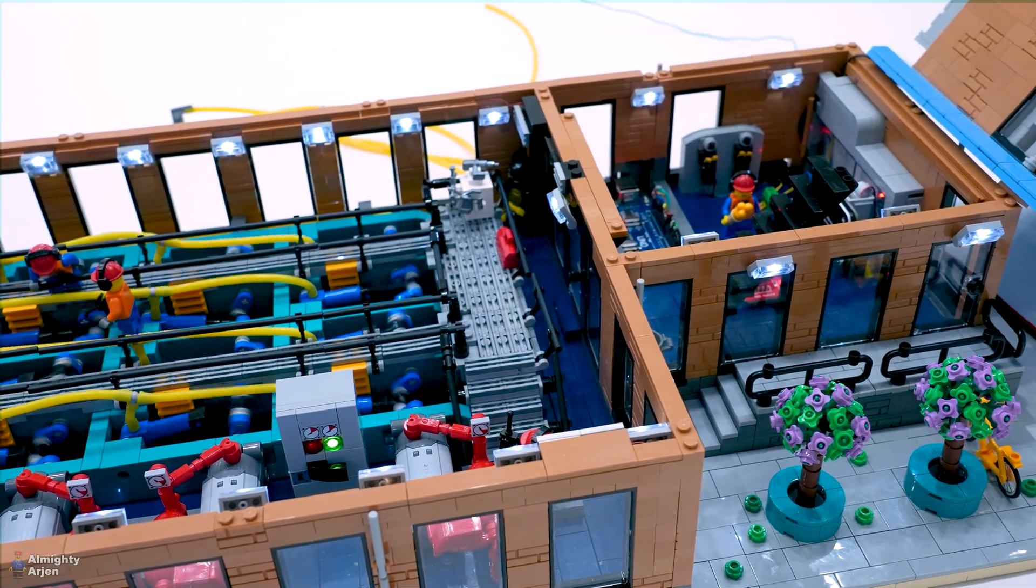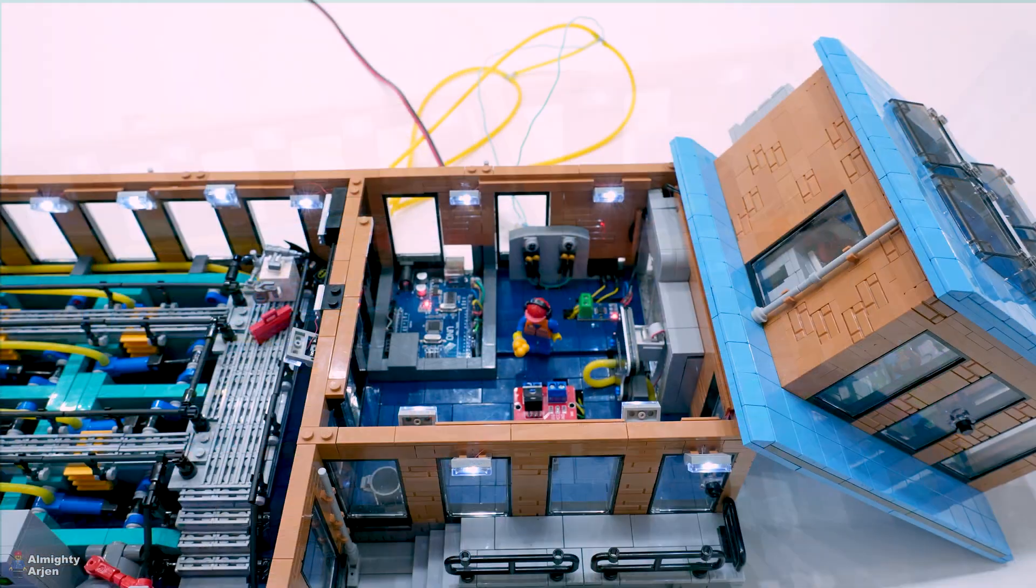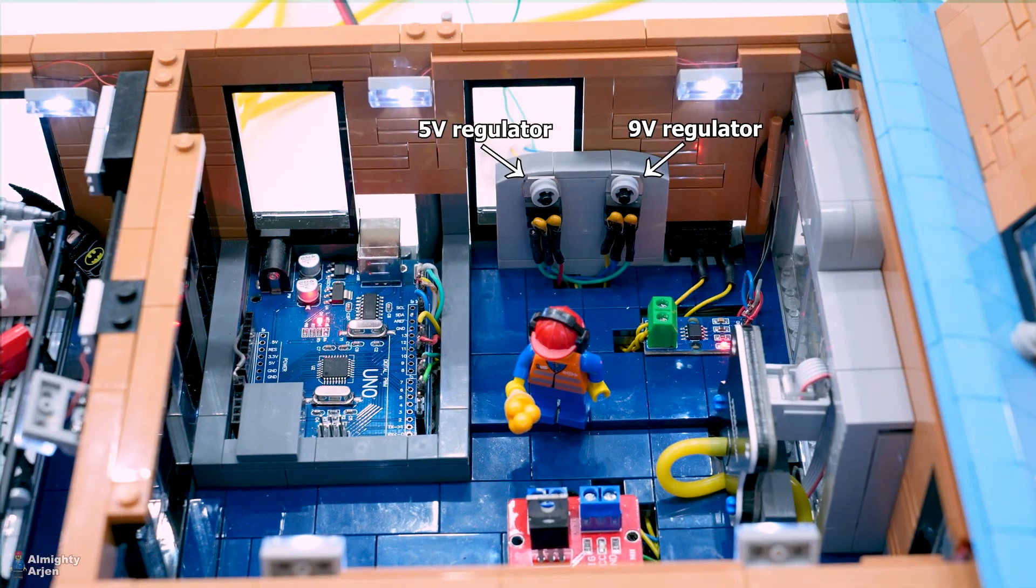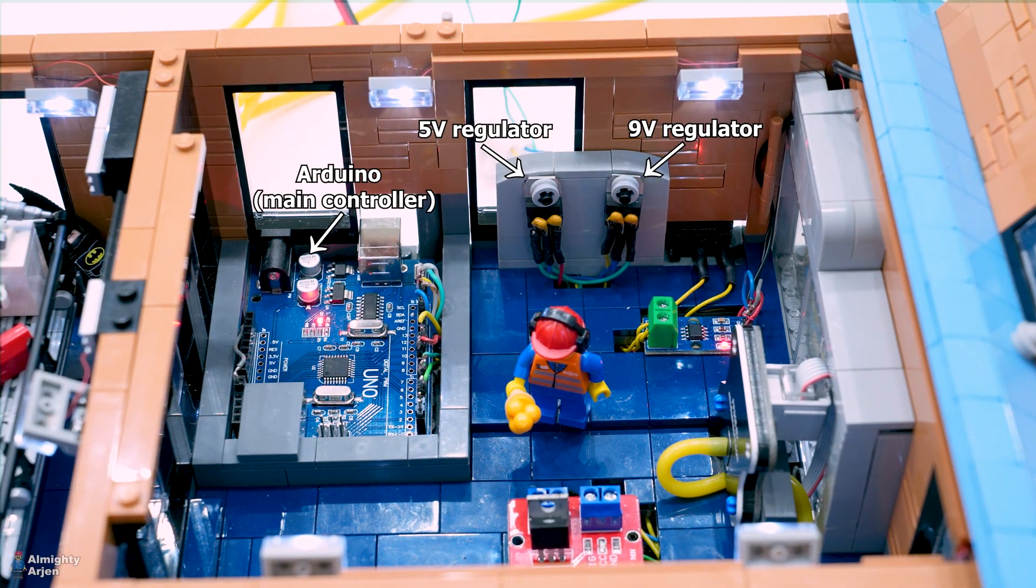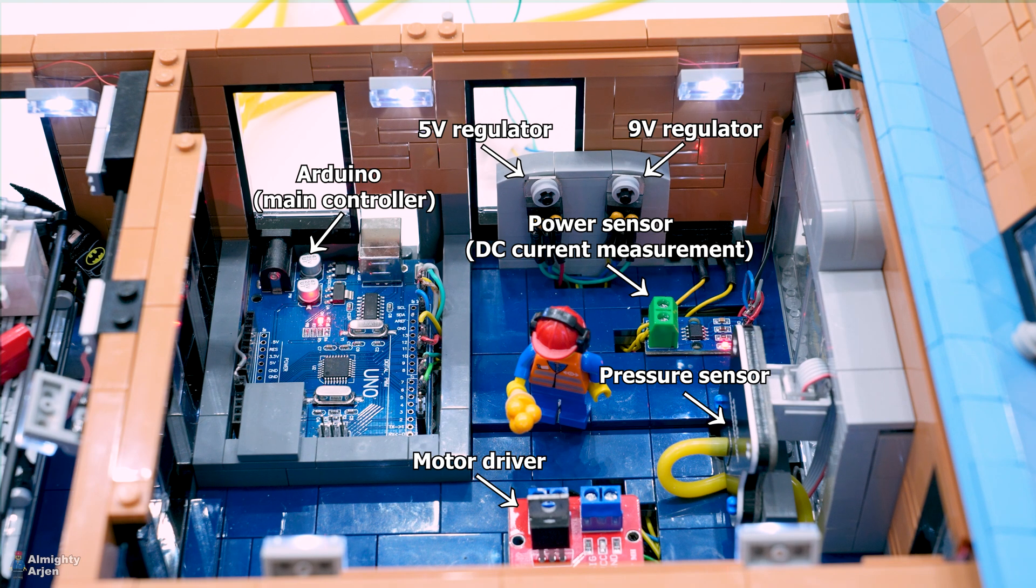Next to the pump area is the electrical room which consists of 9 volt and 5 volt power regulators, an Arduino Uno, a power sensor and power distribution cabling under the floor.